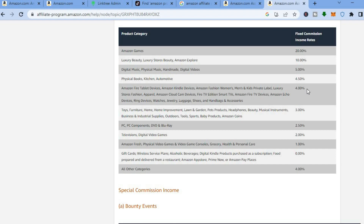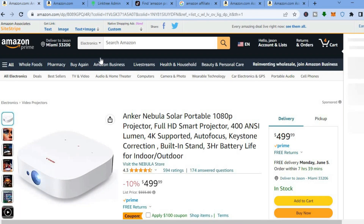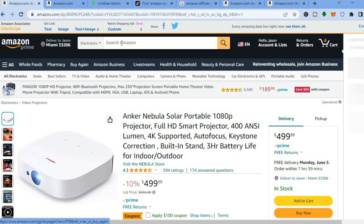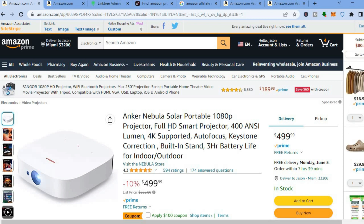Also, even if they don't purchase the particular product you were recommending, you would still get a commission on whichever product they do purchase. So once you have signed up to Amazon, all you'll need to do is search for a particular product. Let's say for example I would like to add this product link to my Link3 account.